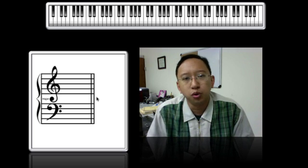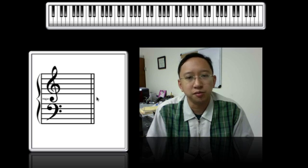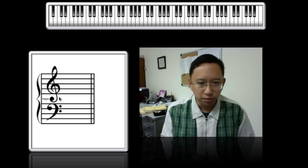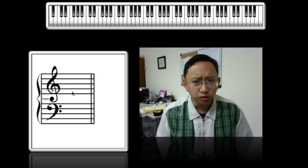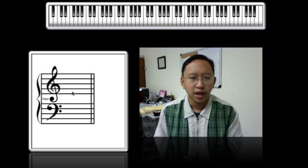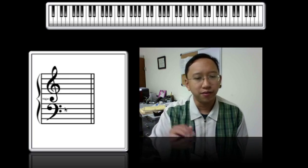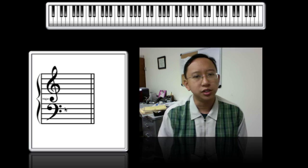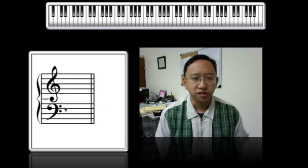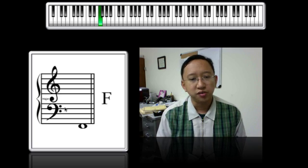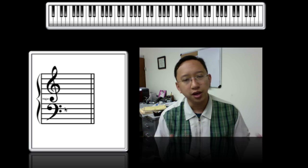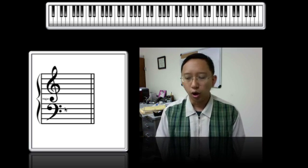We use two different staffs — actually there are more than two staff systems, but the most commonly used ones are the treble clef, which covers the higher range of pitches, everything from middle C and above, and the bass clef, which covers the lower range of pitches, everything from middle C and below. When you run out of lines or spaces, we create what we call ledger lines, which allows us to expand beyond the five lines and four spaces of the staff.